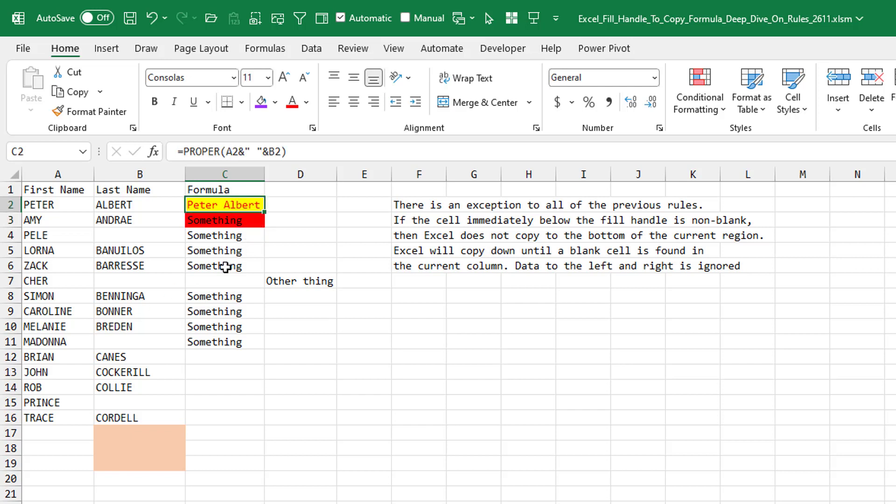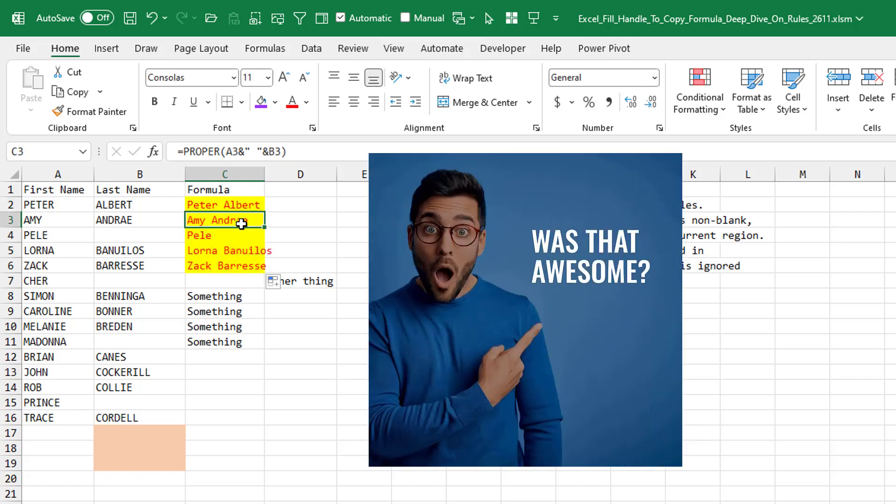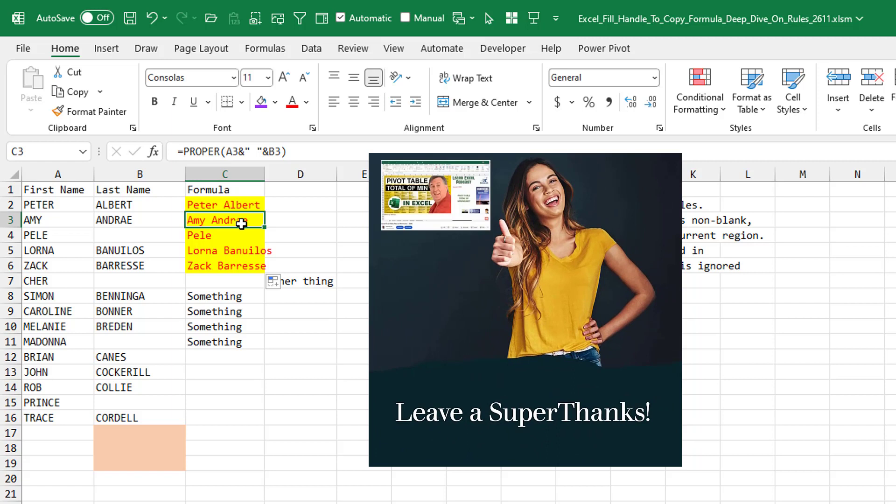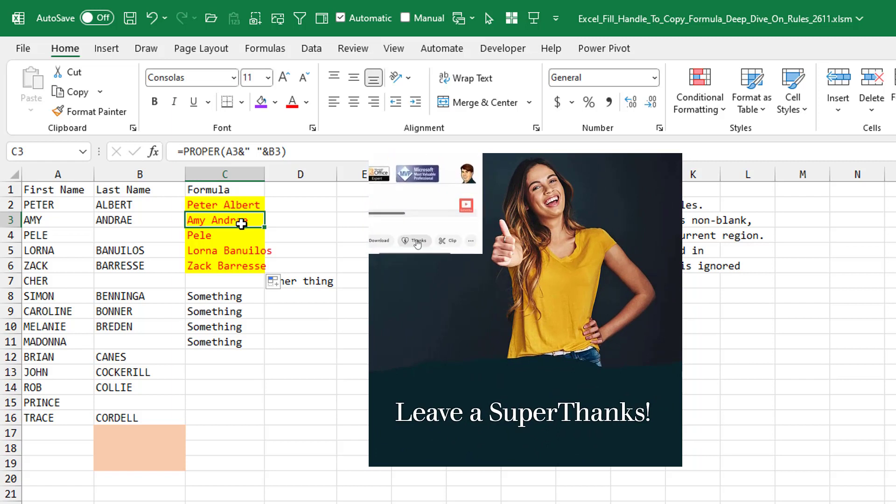It's simply going to copy down to, in this case, C6. That blank in C7 will cause it not to make it all the way to the bottom, right? So there's something very special about that cell C3 that is overriding all of the rules.